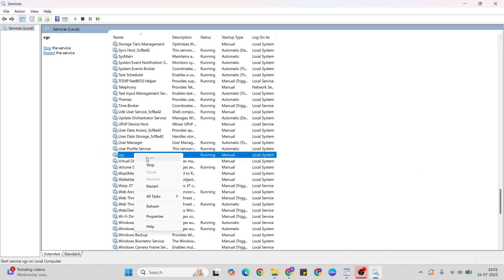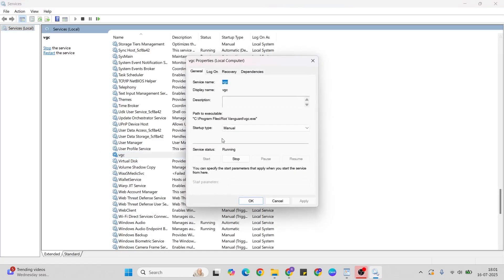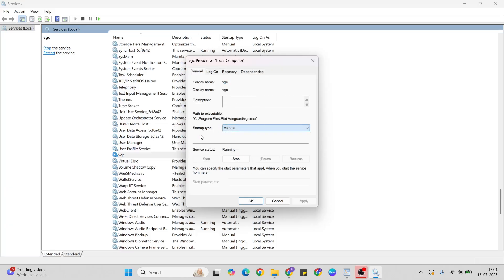Right-click VGC, then Properties. Set Startup type to Manual. If the service status is stopped, click Start to change it. If it's already running, don't touch it.